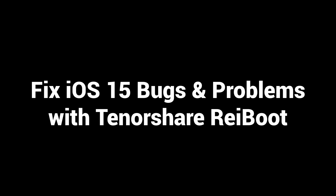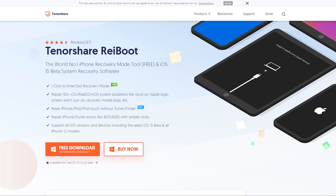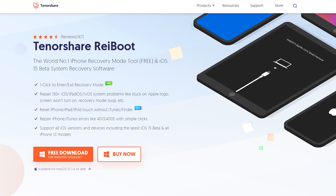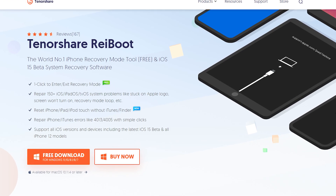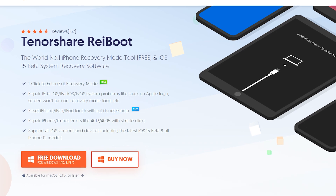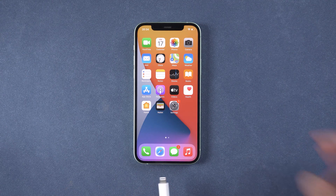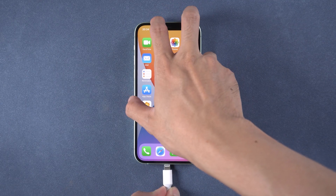Fix iOS 15 bugs and problems with Tenorshare Reiboot. Download and install Reiboot — I have put the download link in the description. Then connect your iPhone to the PC.